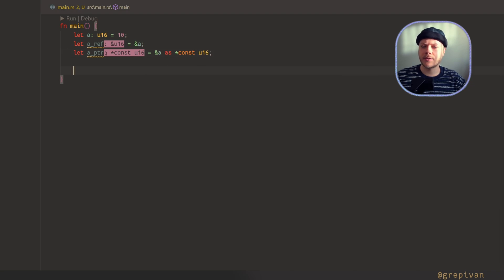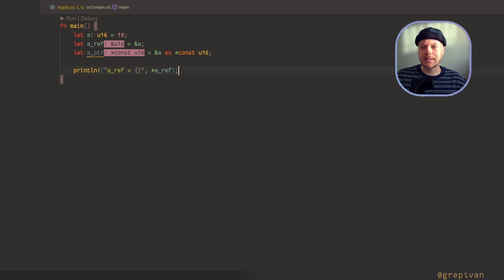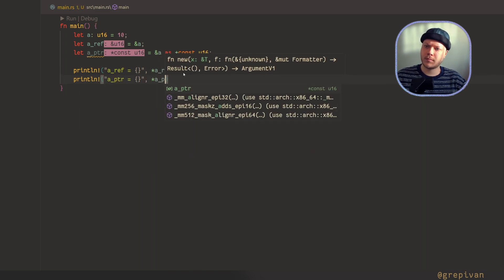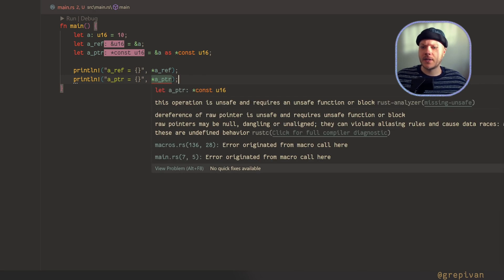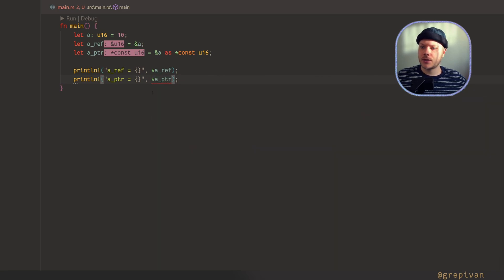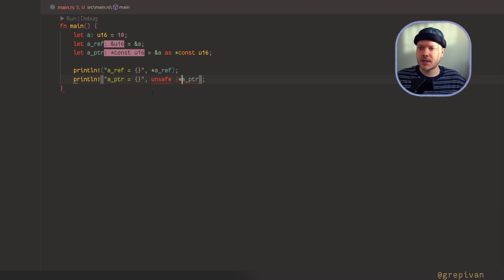Dereferencing a reference happens automatically and is a purely safe operation. But dereferencing a pointer is an unsafe operation. If you try to dereference a pointer directly, you'll get the error: 'this operation is unsafe and requires an unsafe function or block.' So you have to use an unsafe block.